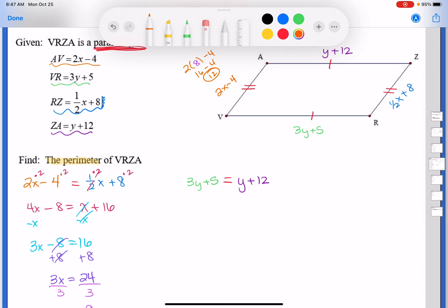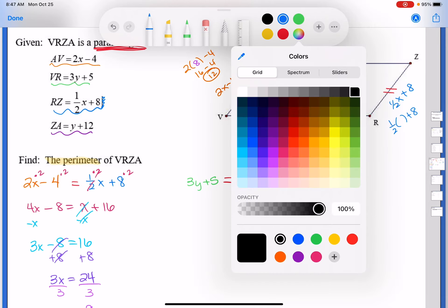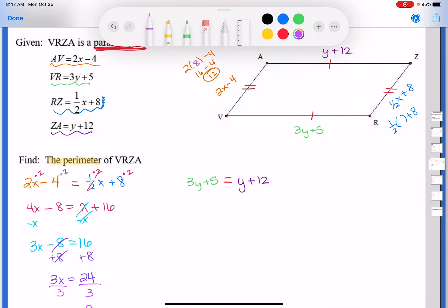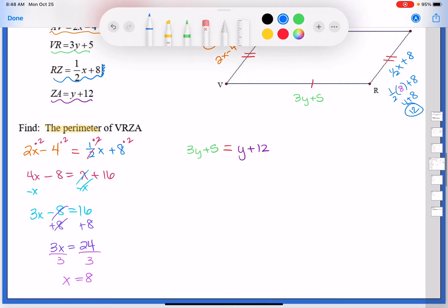Plugging x = 8 back in: AV = 2(8) − 4 = 16 − 4 = 12, and RZ = ½(8) + 8 = 4 + 8 = 12. The opposite sides are congruent, as expected.